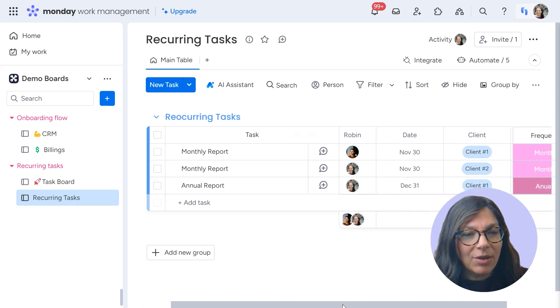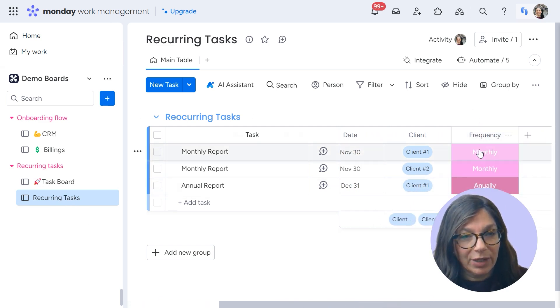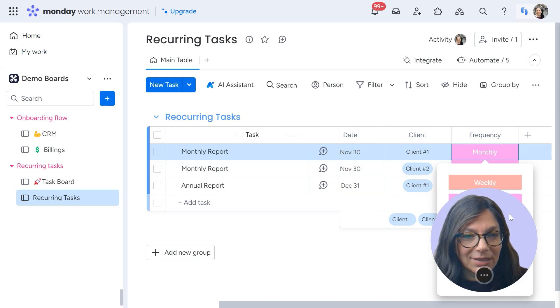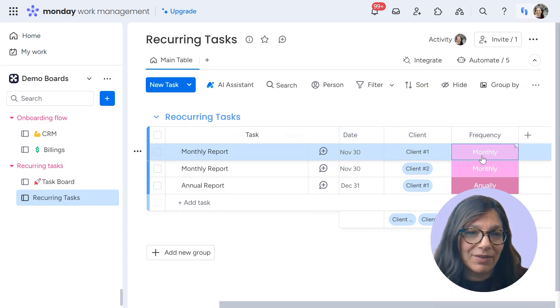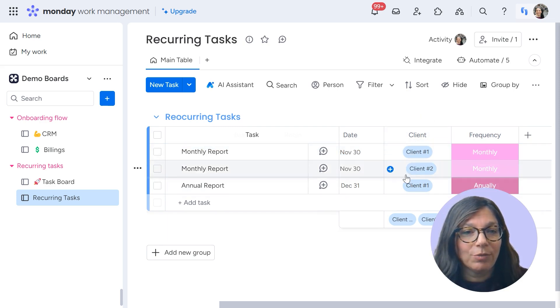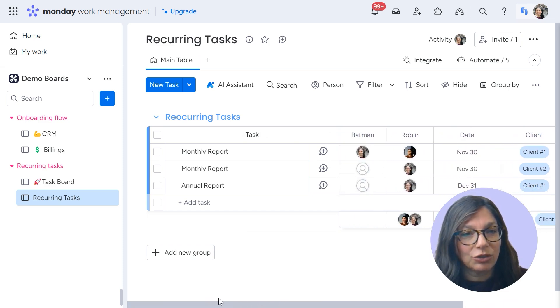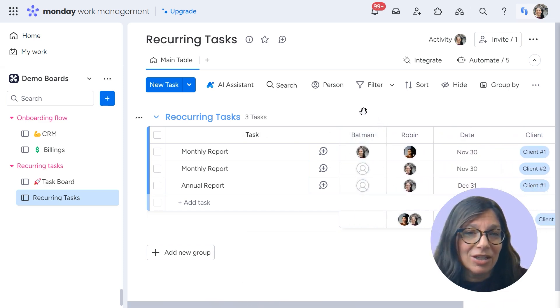Now, the crucial difference of this board is that I have a frequency column. This is just a status column where I have the different options. So I can have a task monthly, weekly, annually, however I want. And that's going to help trigger when a task is pushed to my task board. So it's essentially doing the same exact thing just in a different way.